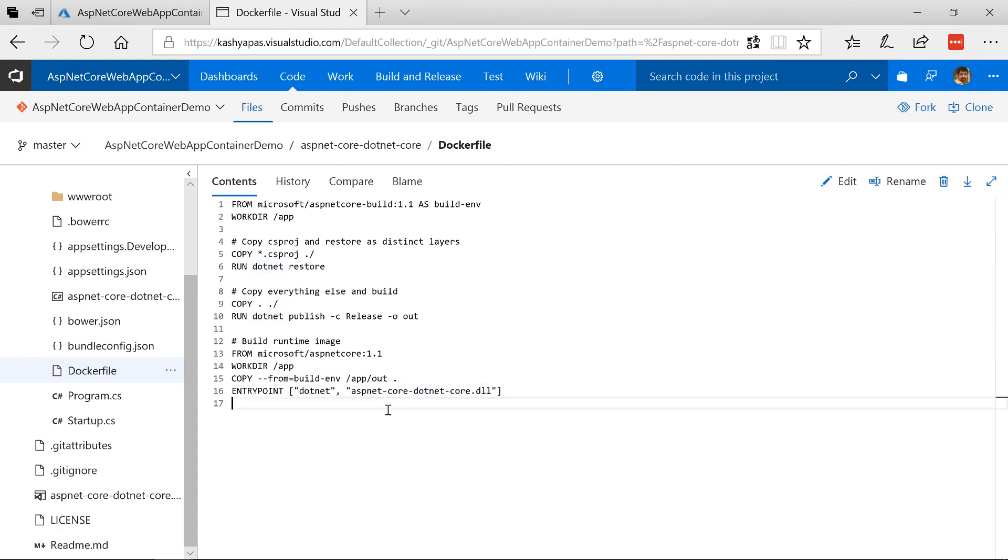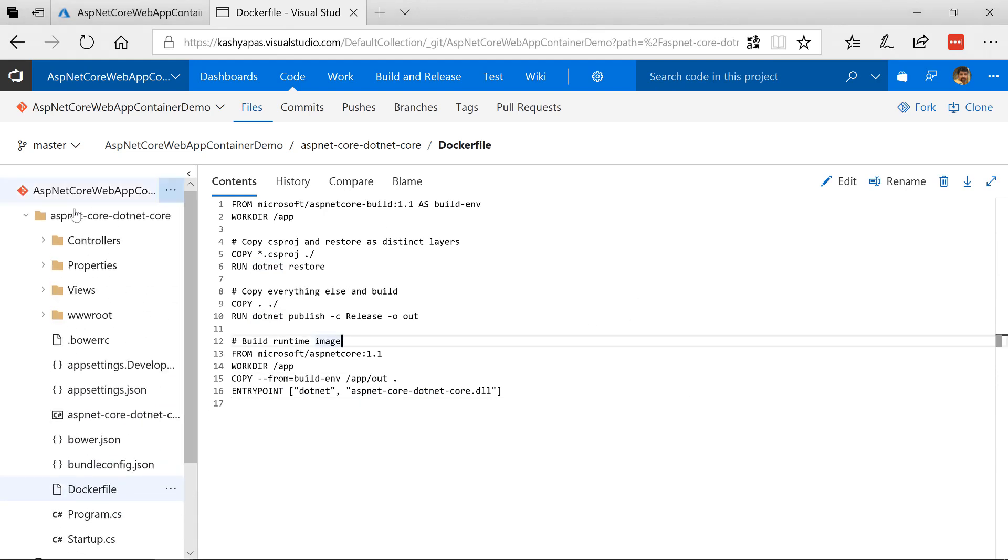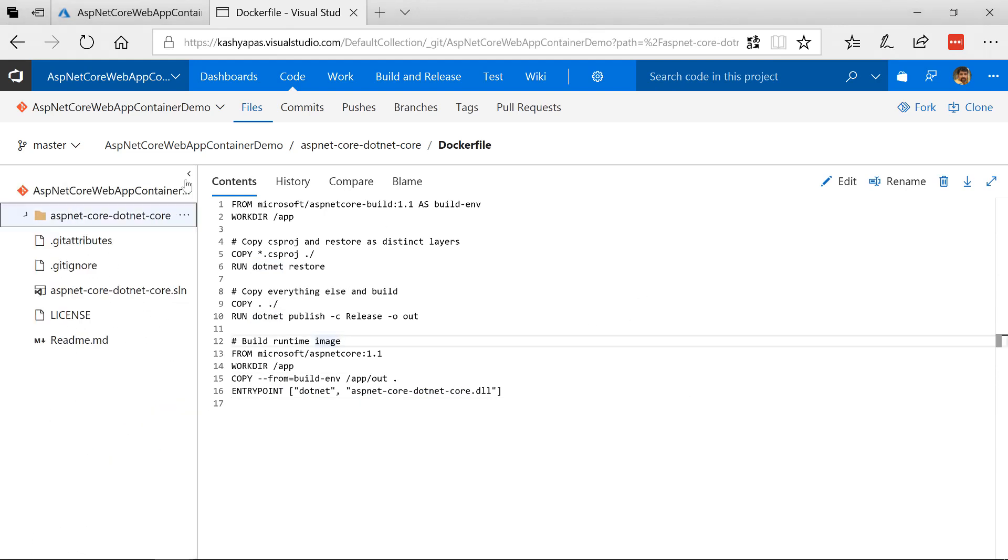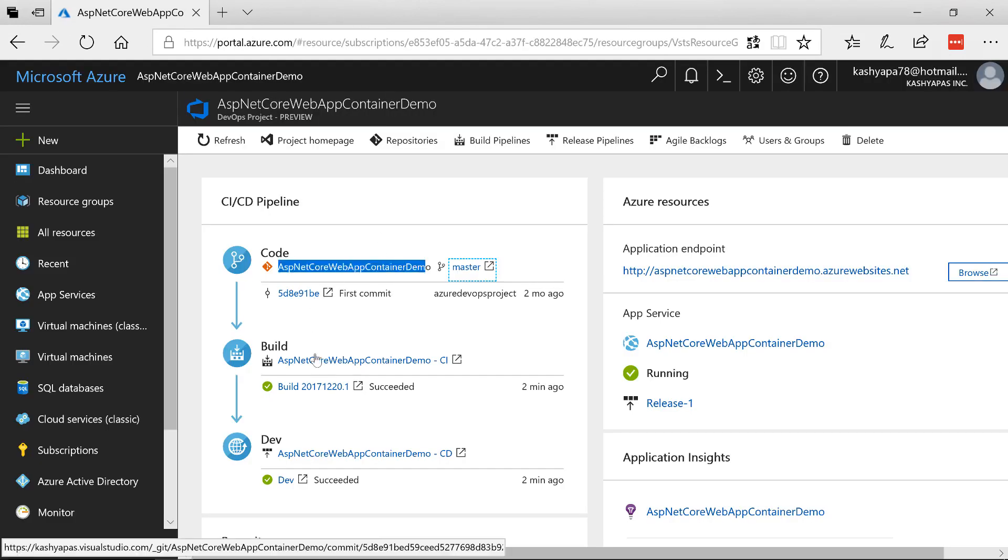We are using basically the Docker file to compose the Docker image. Apart from this everything else is the same ASP.NET Core that we know of. So let me close this.